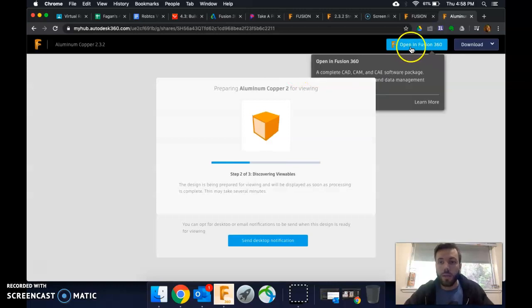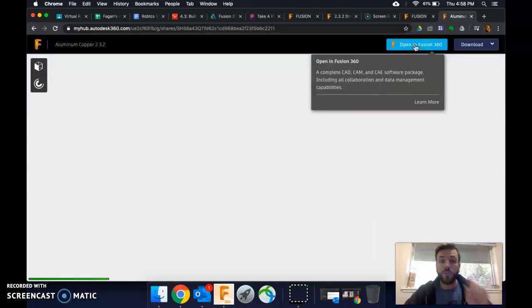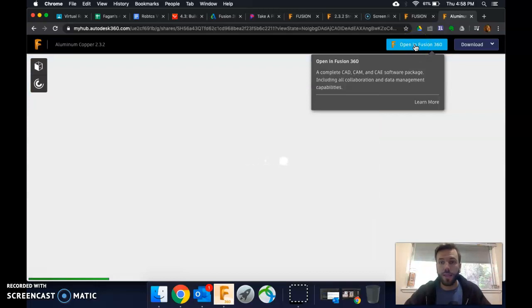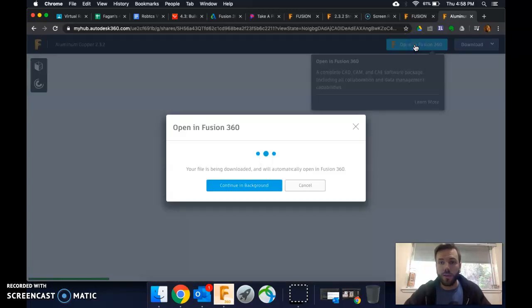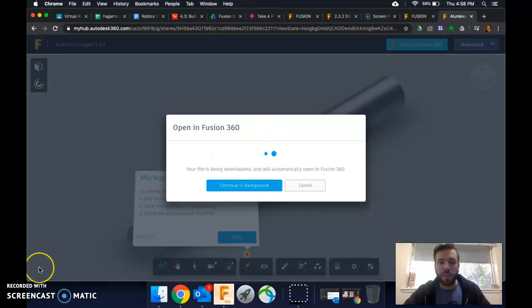And what I'll say is open in Fusion 360. It's important that I switched from my single-user to the team at that time. So let's do open. And I'm going to pause it while it does this.